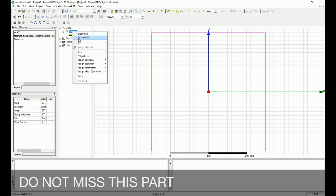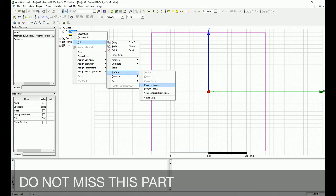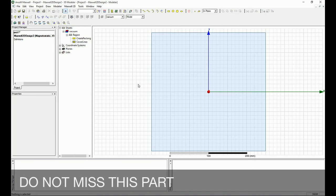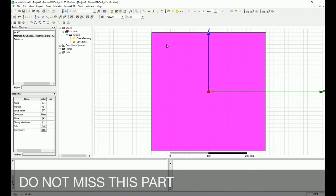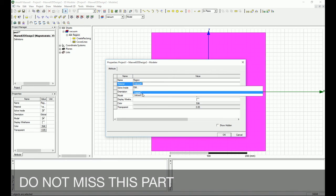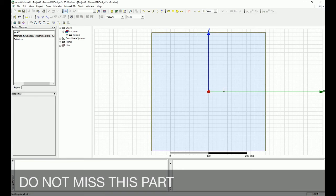You'll see only a line boundary — a closed polygon that hasn't been converted to a surface. To fix this, right-click on Region, go to Edit, then Surface, and select Cover Lines. This creates the surface. Double-clicking the surface lets you confirm the material — in this case we leave it as vacuum since it's the calculation region.